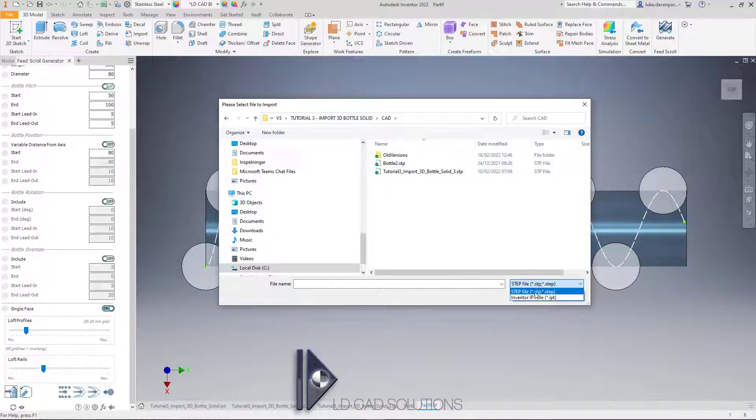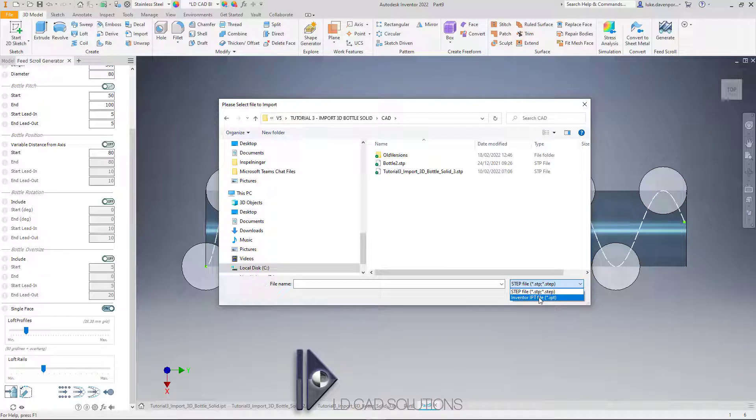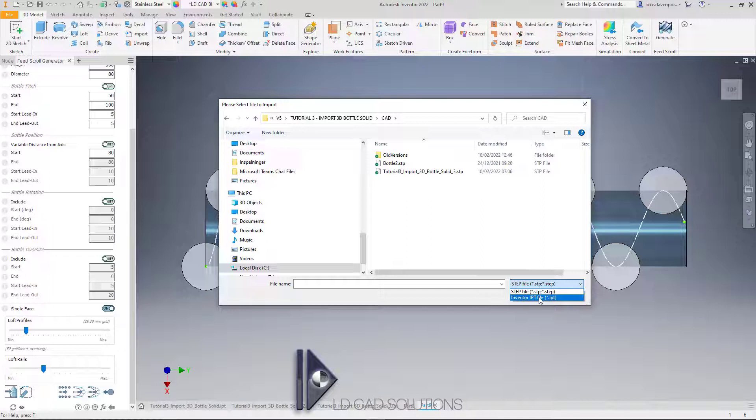At the moment we're supporting import of STEP files or Inventor part files. If you have a different format like IGES, SAT, or Parasolid, you'll have to import it into an Inventor part file first, and then use this option.